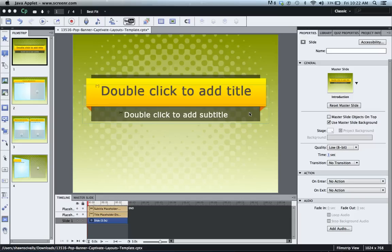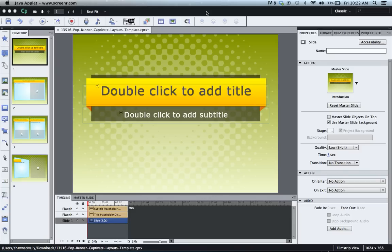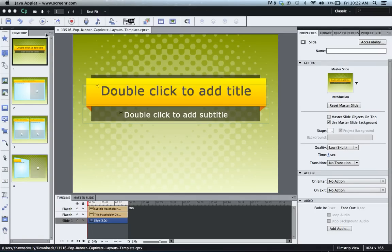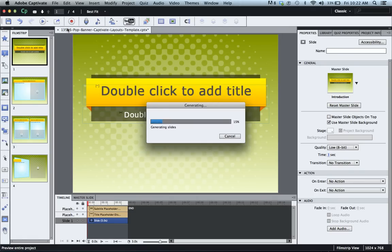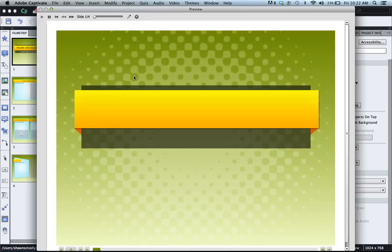Hi, this is Brother Sean with eLearning Brothers. I've got Adobe Captivate 6 opened up and a common question we get is how do you stop your slides from progressing at Captivate once you publish. So I've just got an example pulled up here and I'm going to go and do a preview project and show you what the problem is with Captivate here.